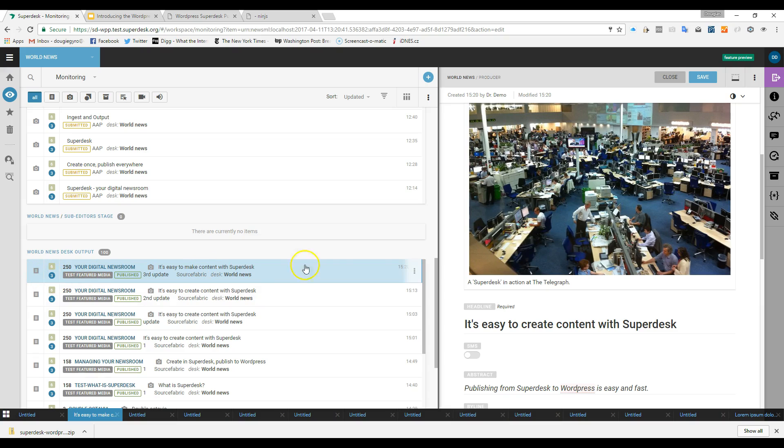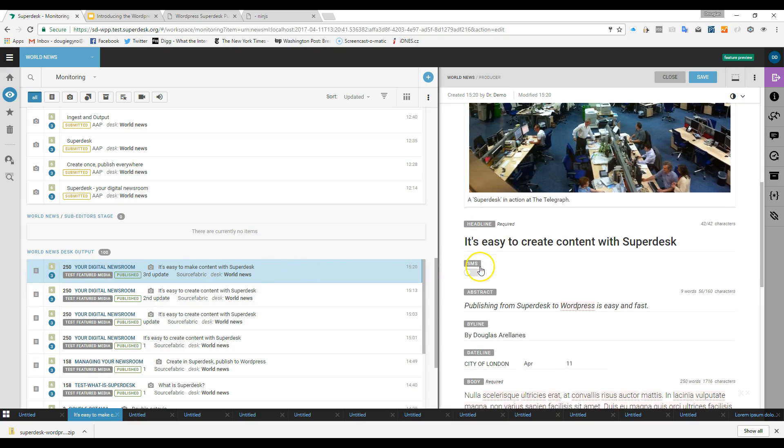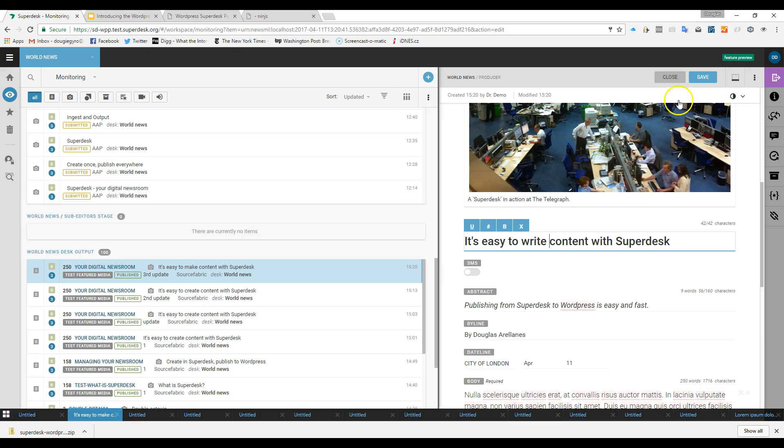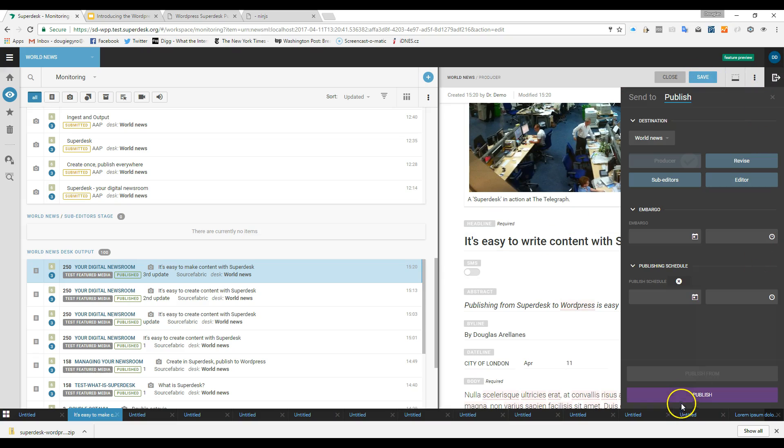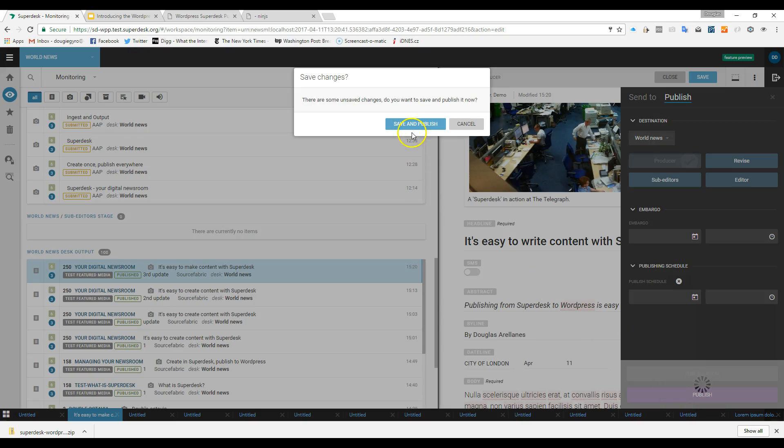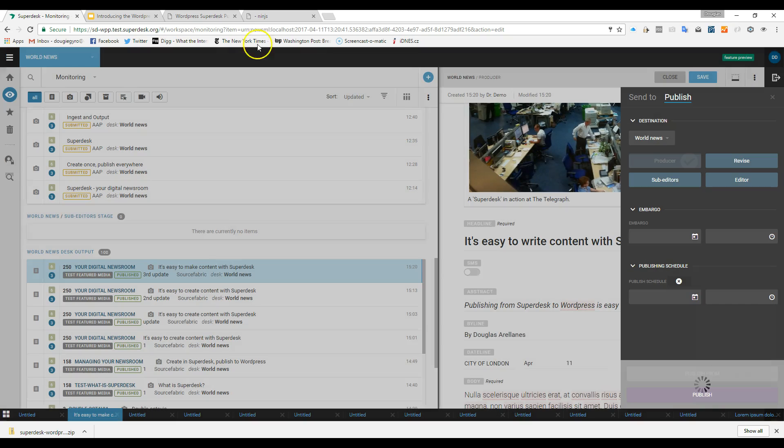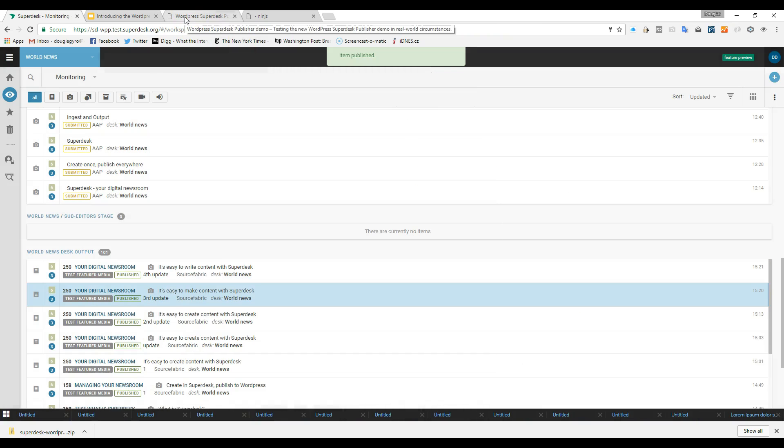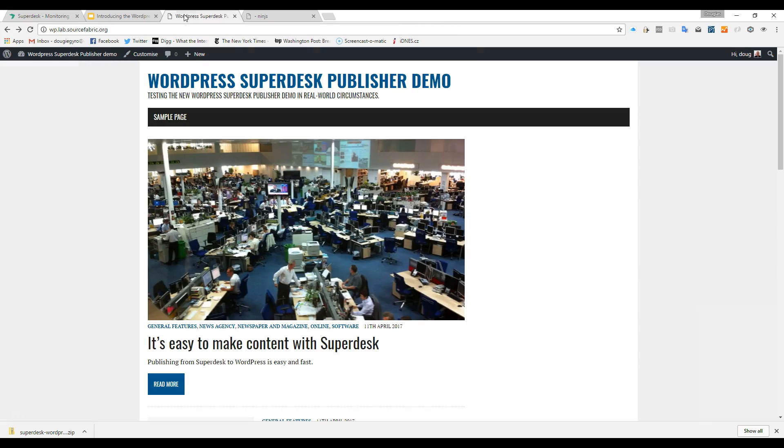The idea is that a journalist or editor shouldn't have to leave Superdesk in order to publish to WordPress. So when they hit publish on their content in Superdesk, it automatically appears there. Here's an example. We put our content in Superdesk, hit publish, and it appears here in WordPress. It's as easy as that.